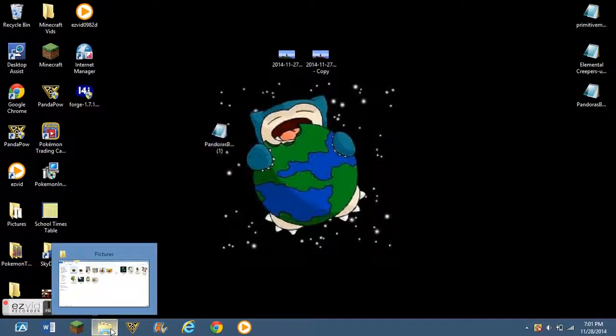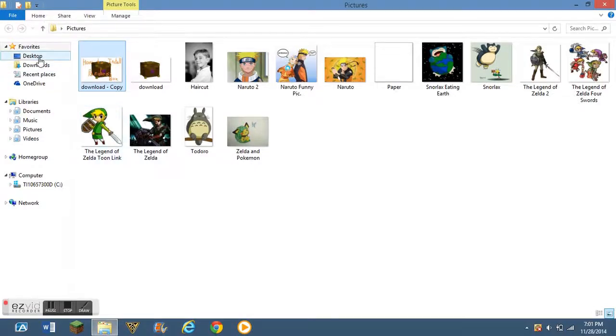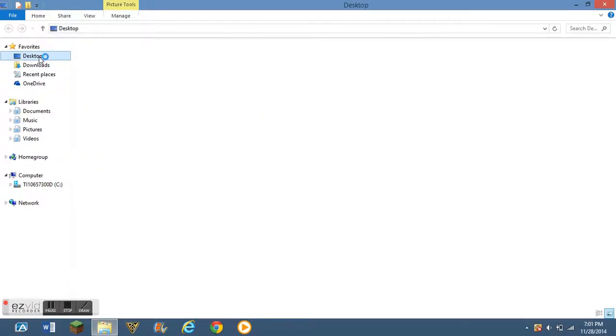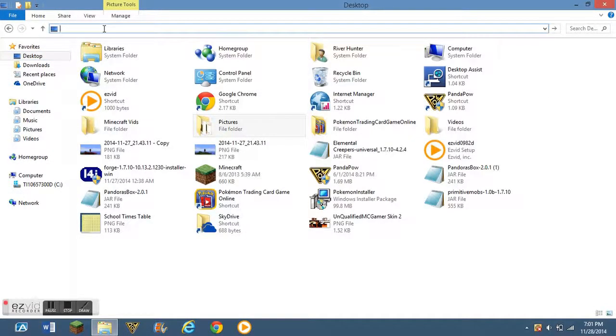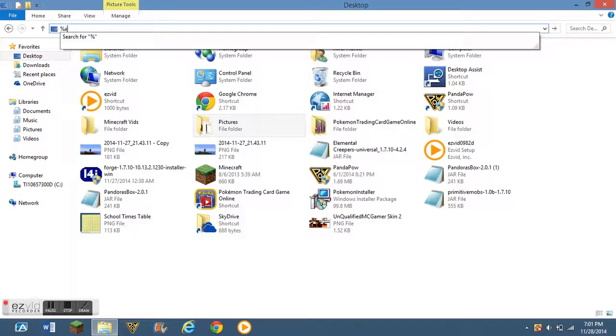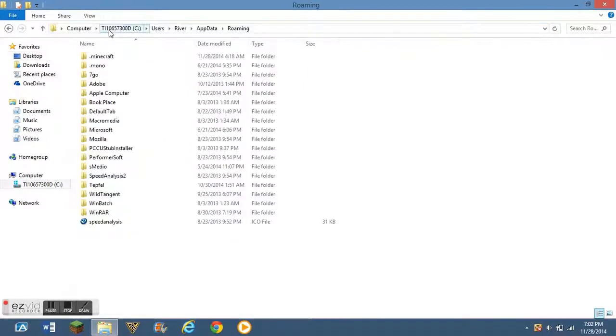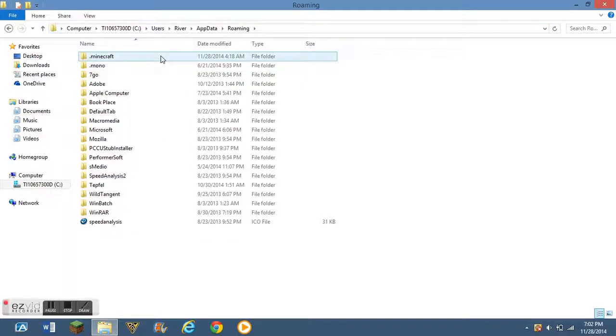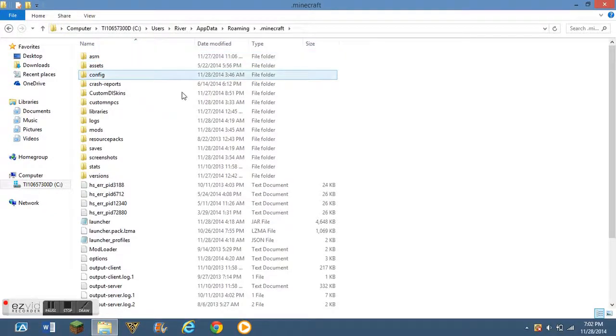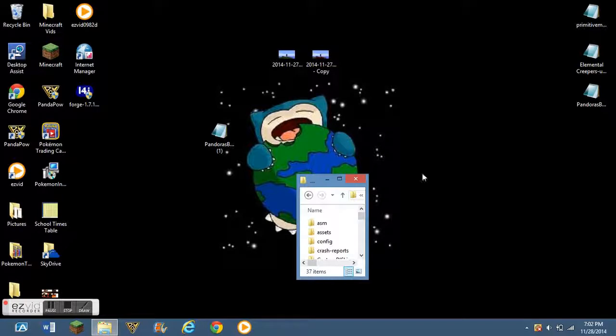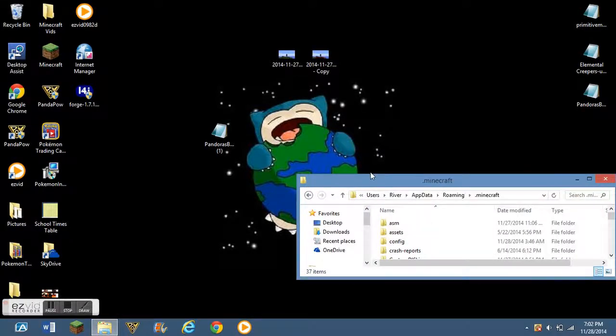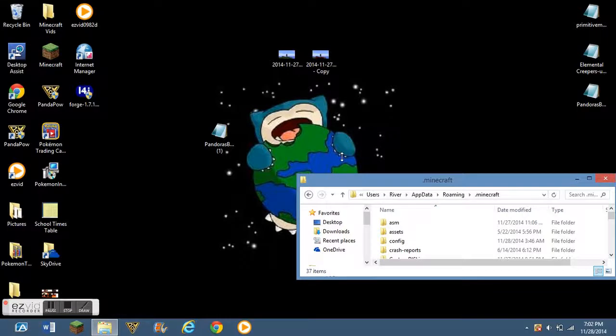Then what you need to do now, you want to open up your files, go to desktop. Be honest, it doesn't really matter where you go. And you want to do %appdata%. You want to search that. You should see a .minecraft file. Then, you want to go minimize this once again. Not that tiny, but.